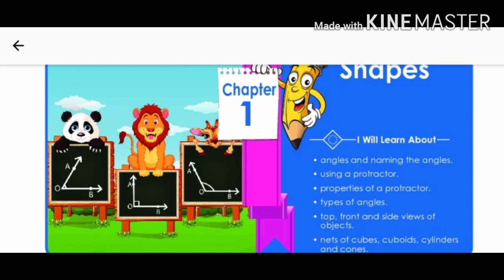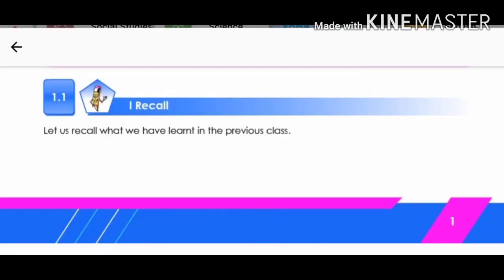The first chapter is Shapes. Dear children, you have already learnt about different shapes and other basic concepts in your previous classes. Let us recall what we have learnt in the previous class. While you are listening to this video, listen carefully and try to understand the concepts to the best. There will be your assignment towards the end of the video.